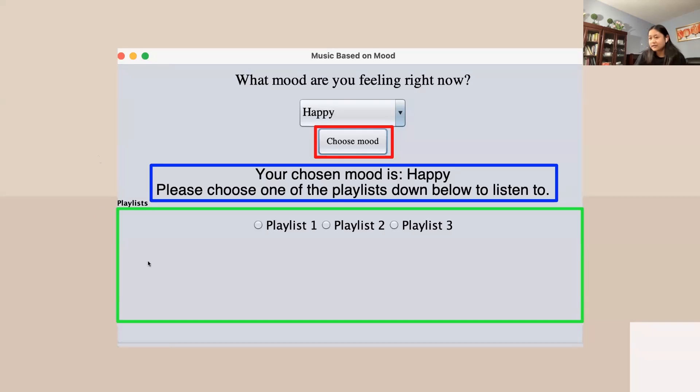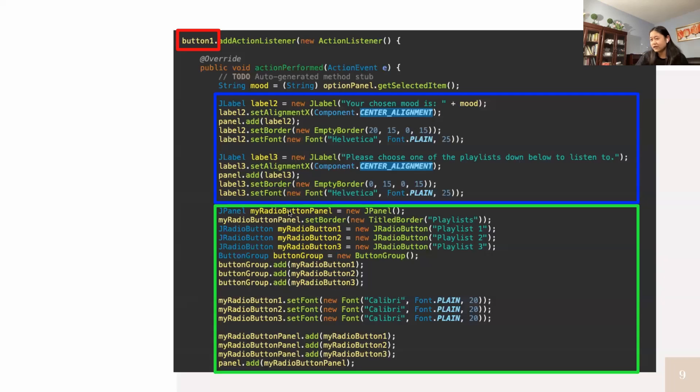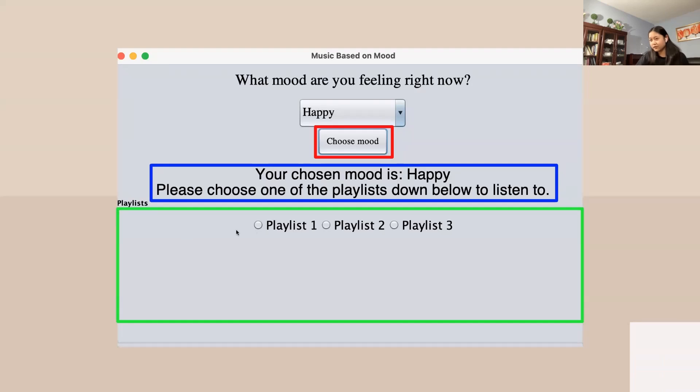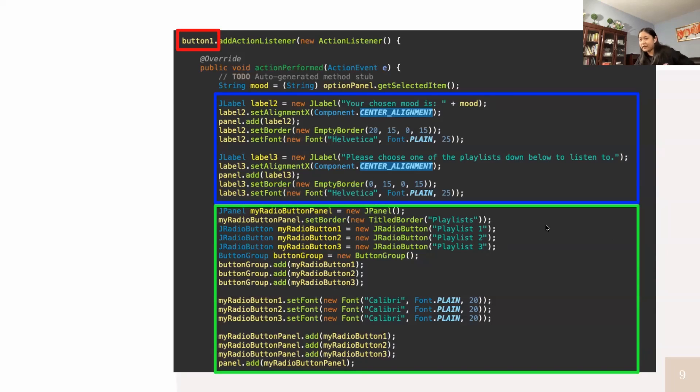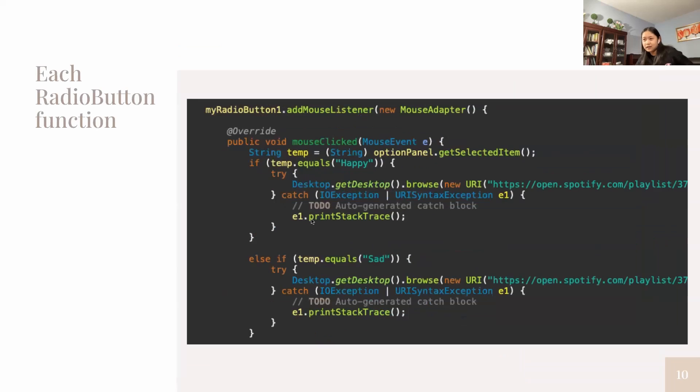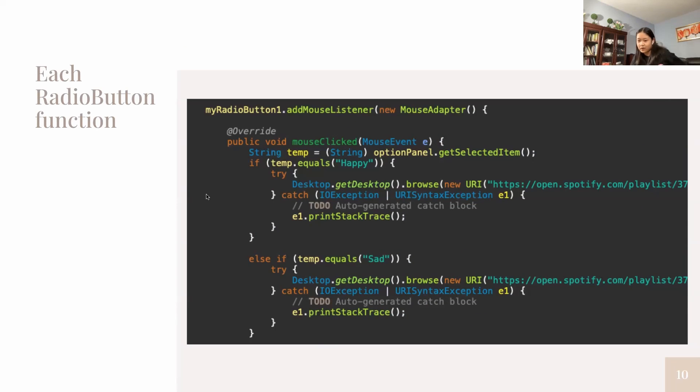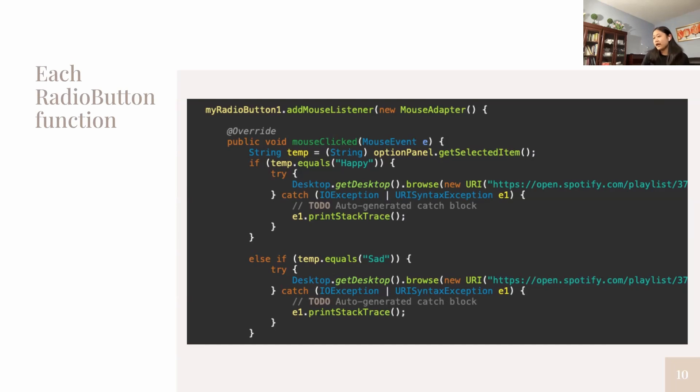The green box is a text box. In Java, it's called the radio button panel, which is a text box with radio buttons inside like playlist number one, two, and three. When you click on them, they'll link to your browser and open. Each radio button has a mouse listener, which means when you click on the button, a link will pop out.